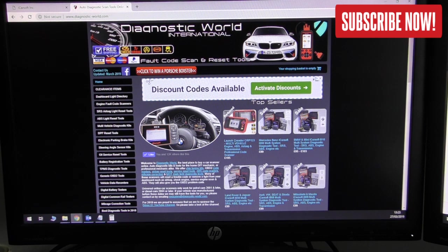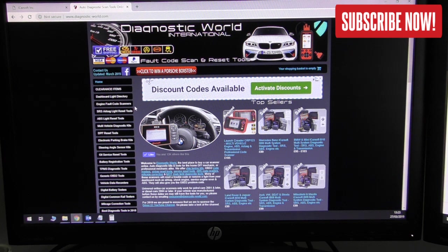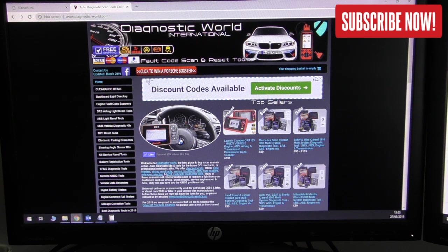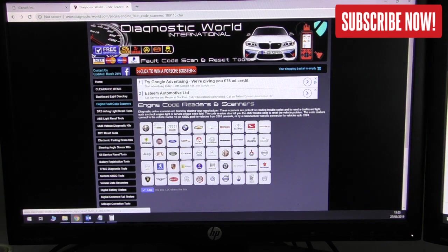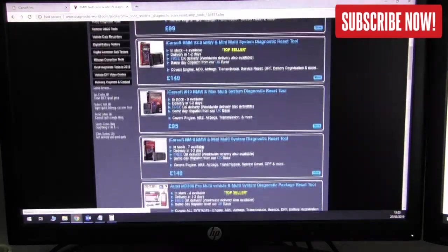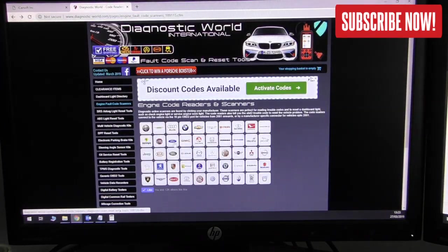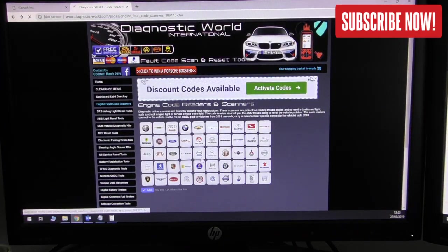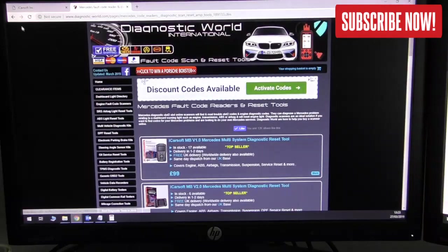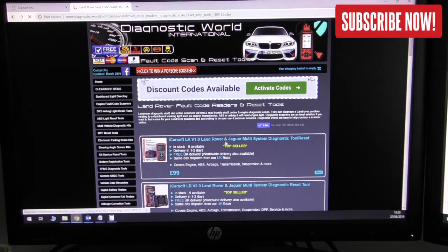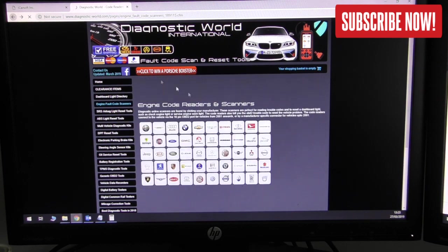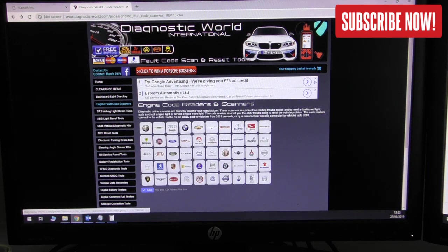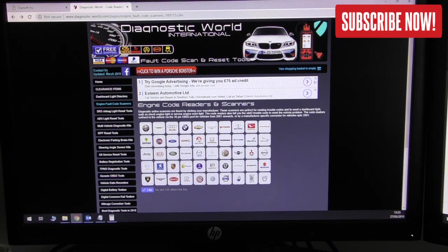First of all I'm going to give you a little introduction. The scan tools are available at Diagnostic World - www.diagnostic-world.com - and we have all manner of scan tools available on this website. If you're looking for a BMW scan tool we have those, if you're looking for a Mercedes scan tool we have those, Land Rover, Jaguar, everything to cater for everybody's needs. We have a wide range of manufacturers.